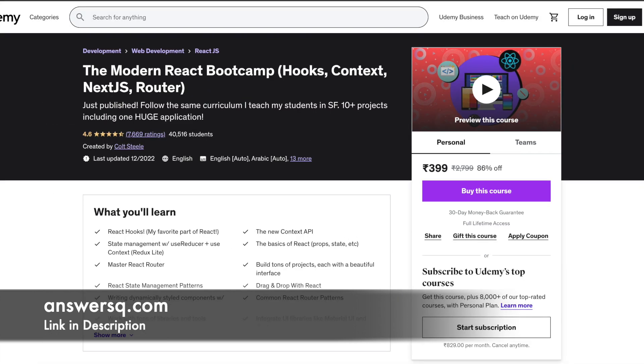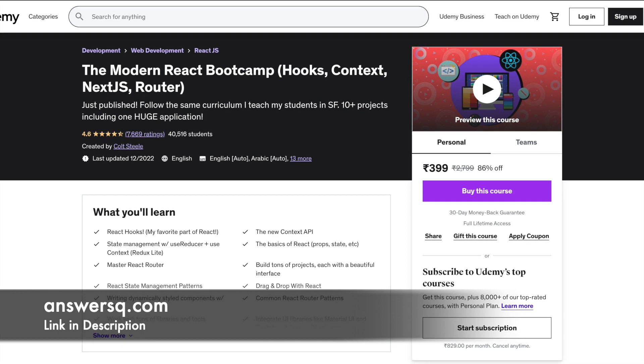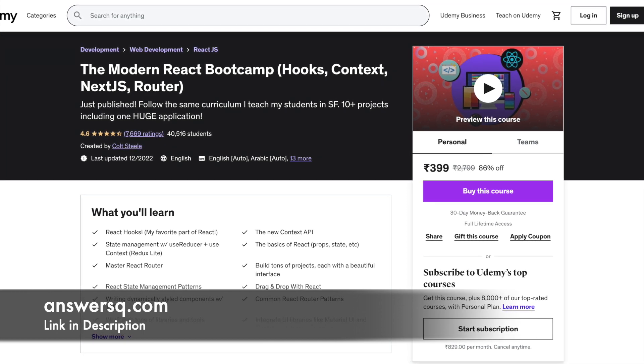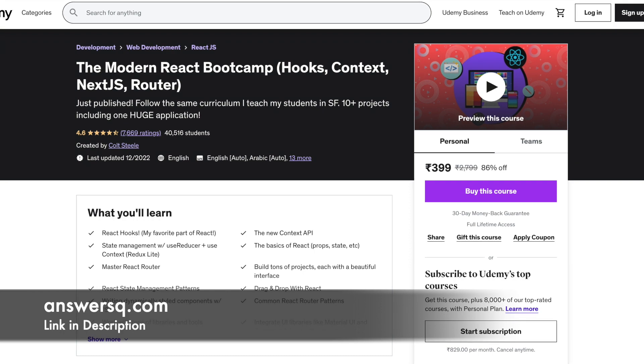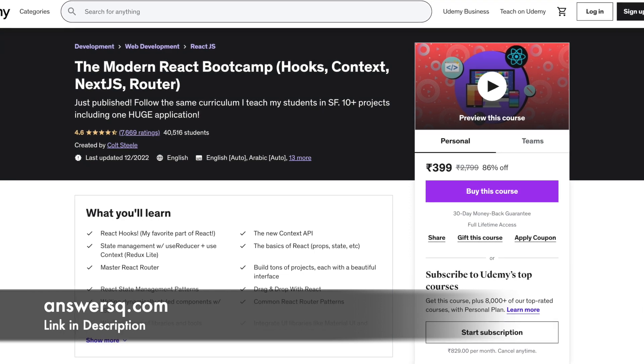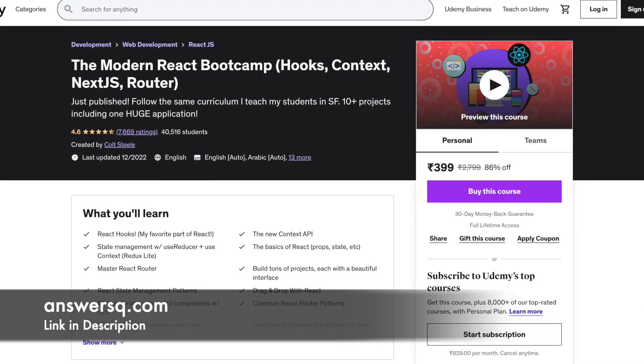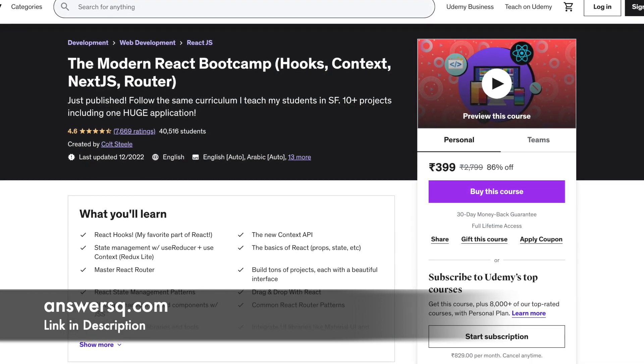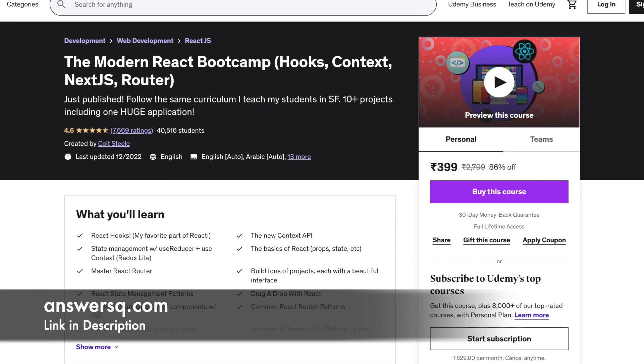Number 8: The Modern React Bootcamp Hooks, Context, Next.js and Router. This course starts from the basics then builds up to advanced topics like React Router, Next.js and Context API. As a part of the course, you will be building one capstone application.